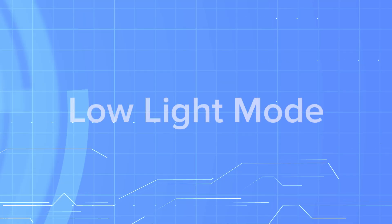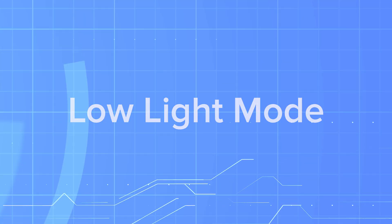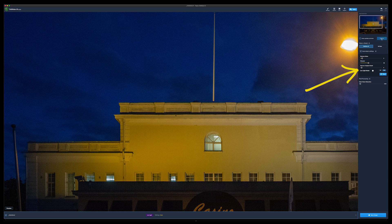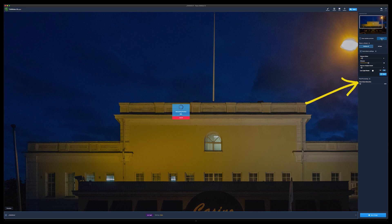The second new feature is low light mode. This is very good to turn on if you have taken the image in low light and used very high ISO values. It will reduce color noise and do a better job than just using the slider.